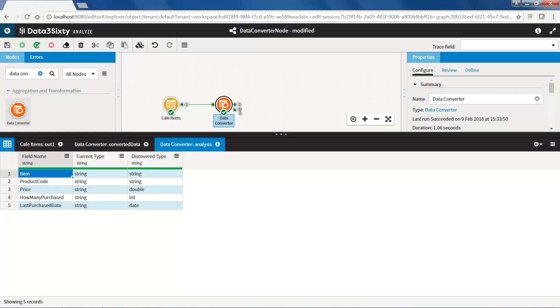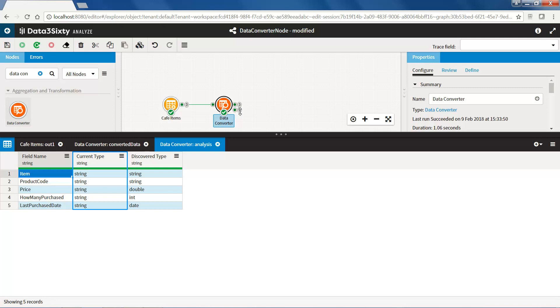The second output pin is called analysis and it contains three fields. The first field is called field name, which displays the name of each field from the input data set. The second is current type, which displays the original data type in each field, and the third is discovered type, which displays the discovered data type for each field.